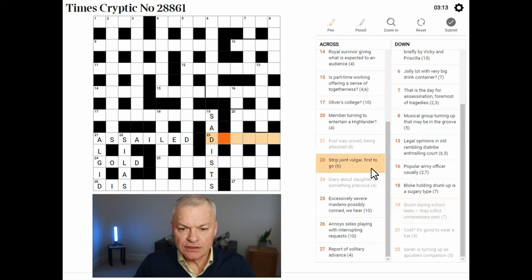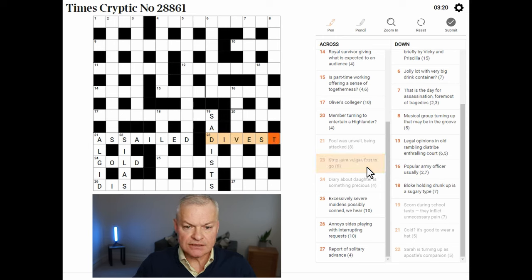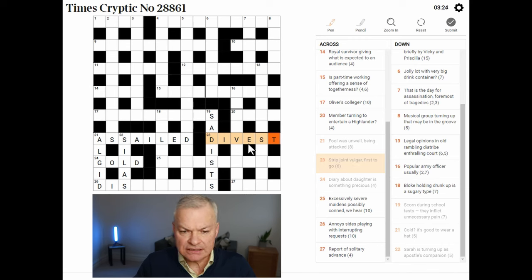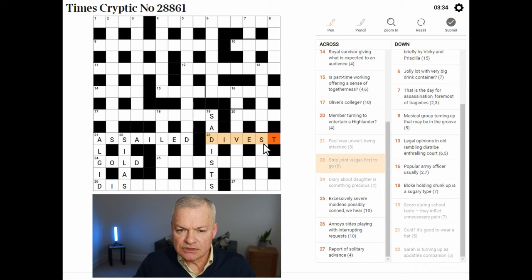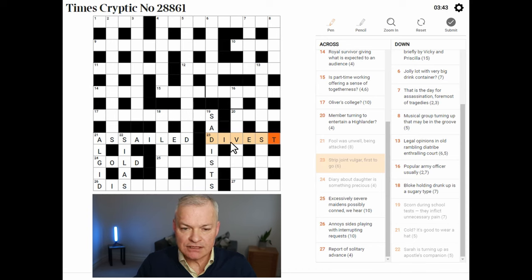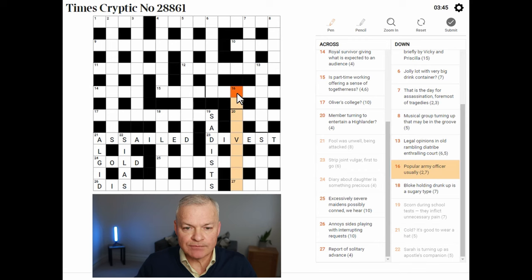Strip joint, vulgar, first to go — I wonder if this is DIVEST. To divest is to strip. A joint is a DIVE, as in a seedy nightclub. Vulgar, first to go — I'm not seeing how that gives S-T. But I feel that DIVEST does mean strip, so I'm going to leave that with a question mark for now.